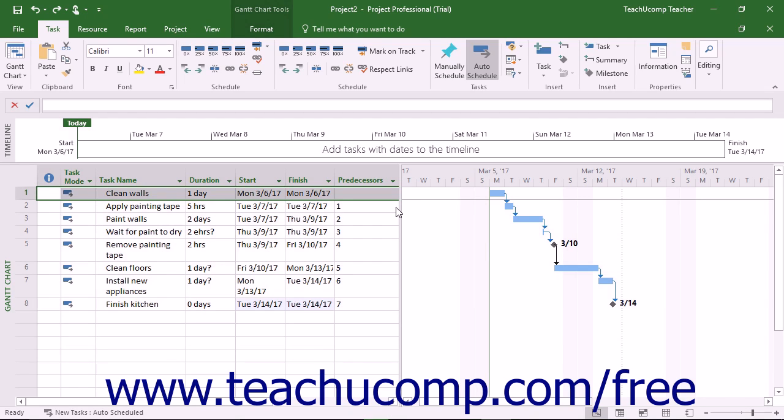and then save the task. If you need to insert a new task above the first subtask in a phase to enter the summary task, click the task above which you want to insert a new task.